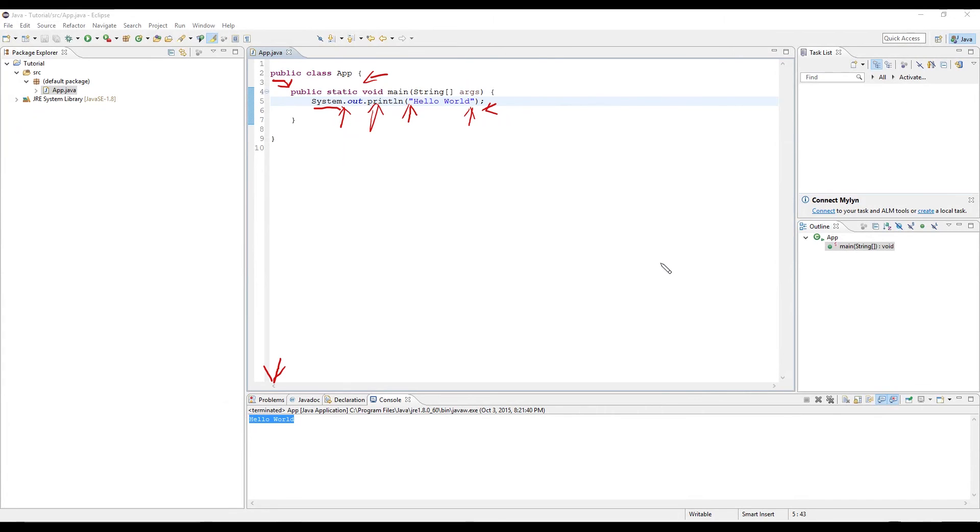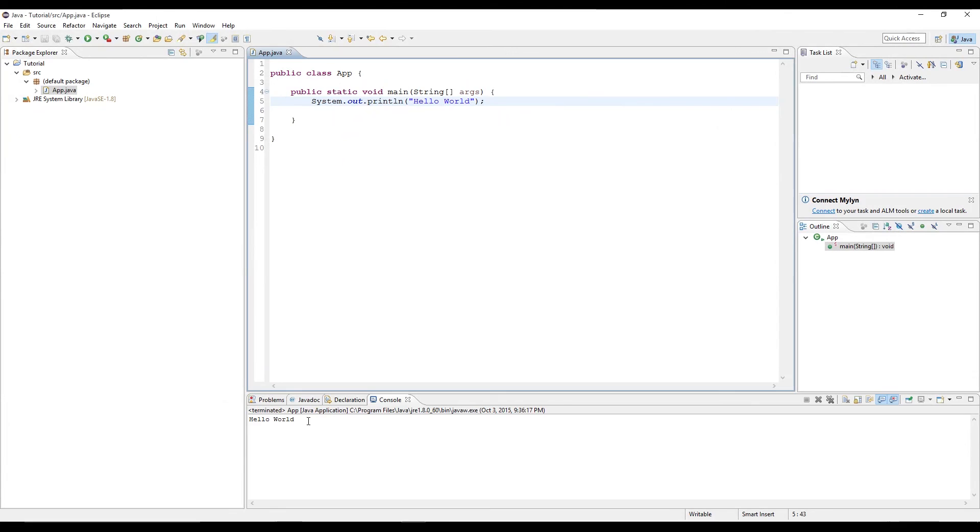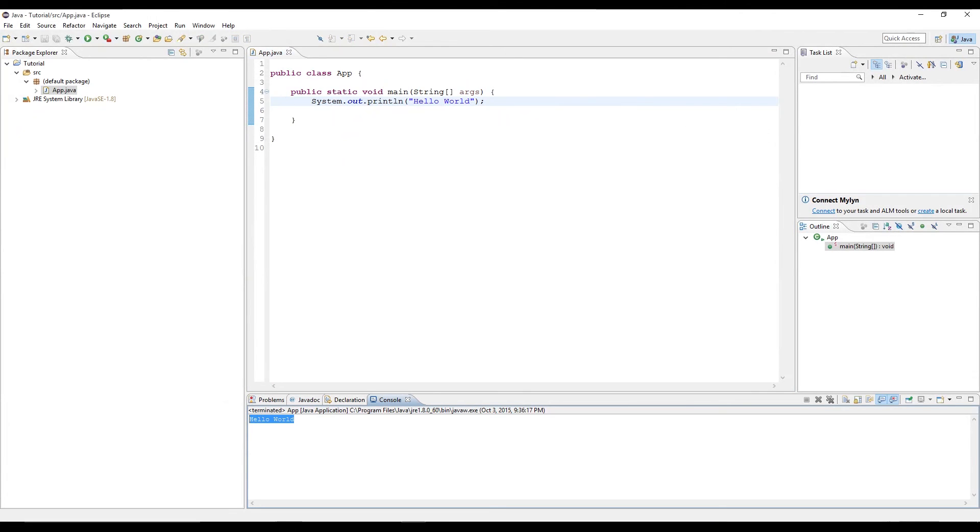Let me go ahead and clear the screen. And when we run this, we see that we get hello world. So pretty much that is one statement.